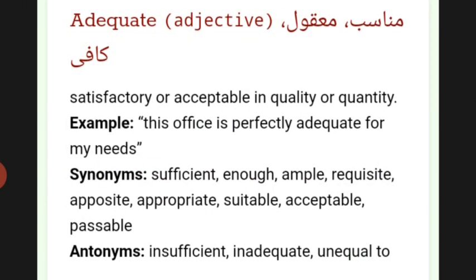The word adequate. This word is an adjective. It means munashib, maykul, kafi — satisfactory or acceptable in quality or quantity. Example: this office is perfectly adequate for my needs.